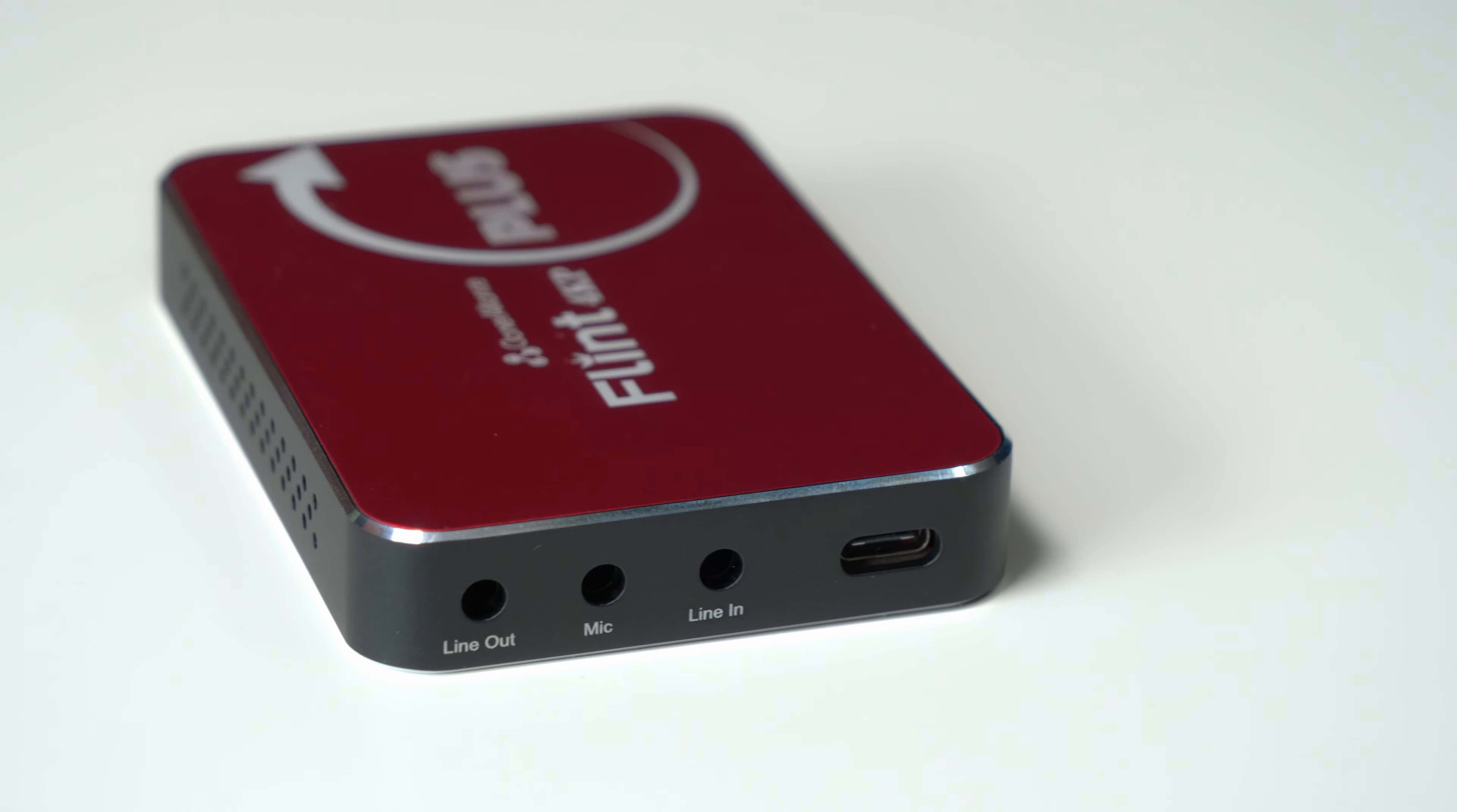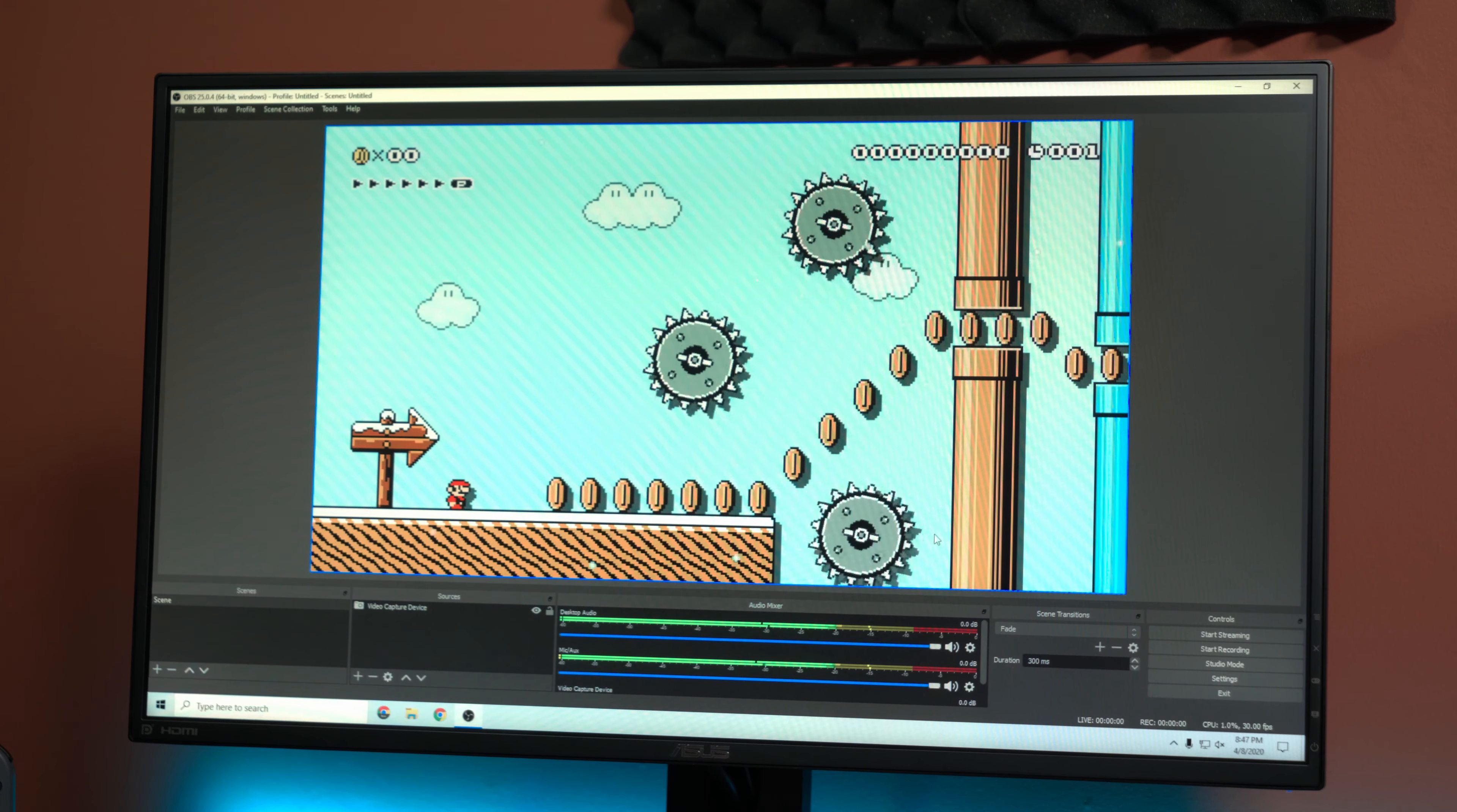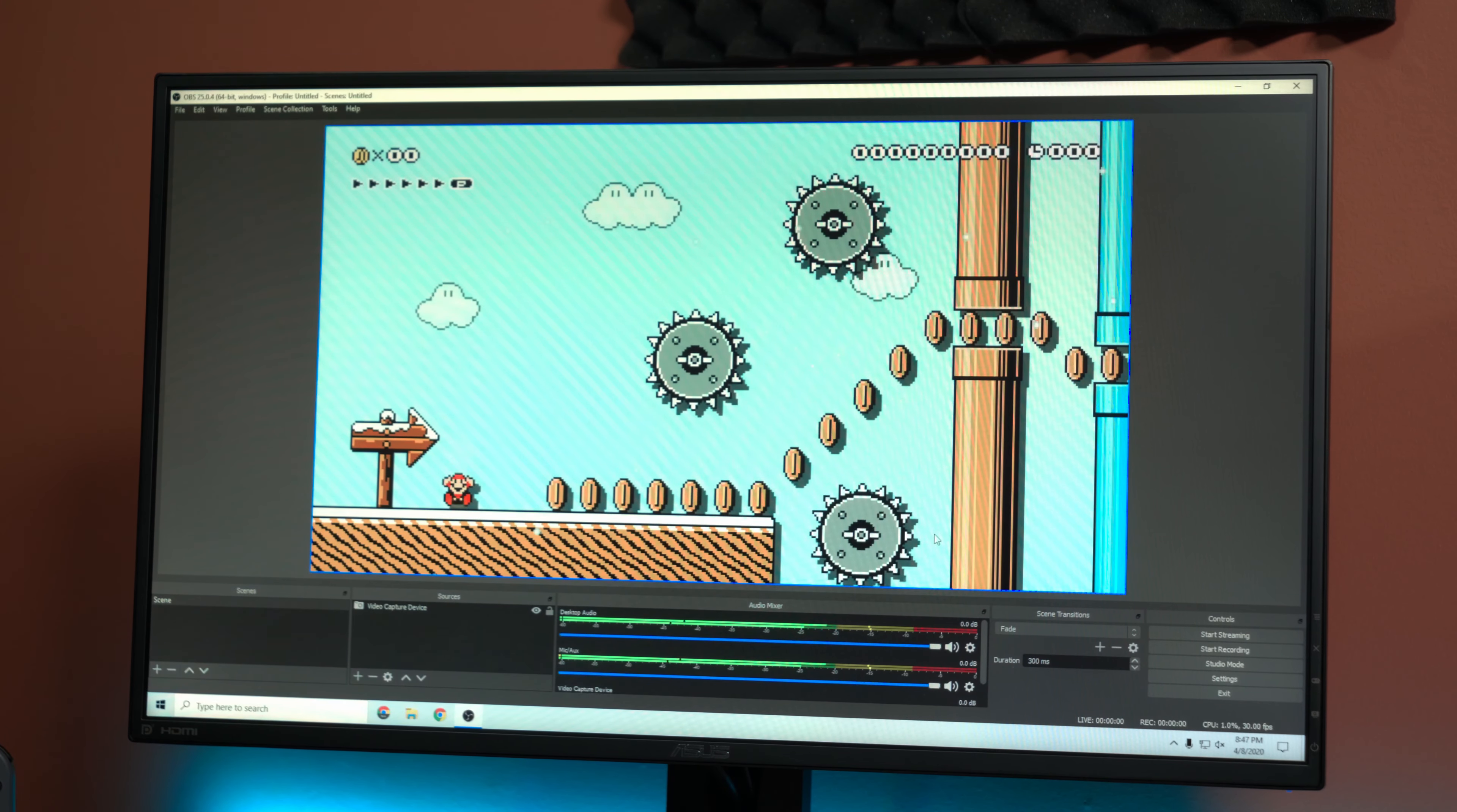So my overall thoughts on this Flint 4K P Plus: it does what it says on the box and it's pretty small for what it can do. Especially if you have a Nintendo Switch and you want to do some live streaming or recording, this is perfect for that. I had no issues. It does tend to get a little warm after a few hours. If you're going to be streaming for a few hours, definitely it's going to get a little bit warm, but it hasn't failed or anything like that. I've tested that out for a couple of hours, so it's been good so far.